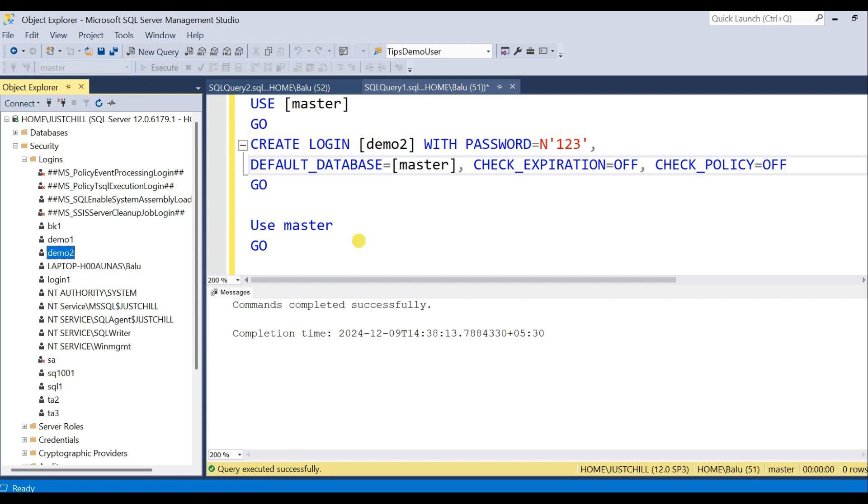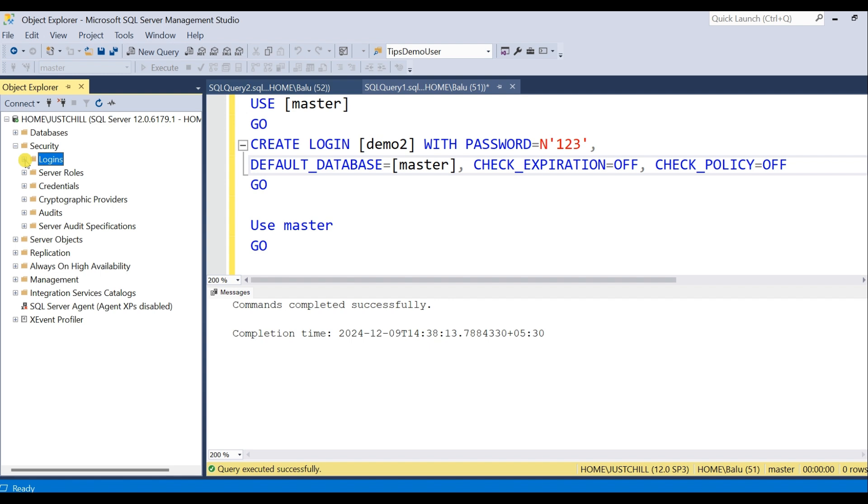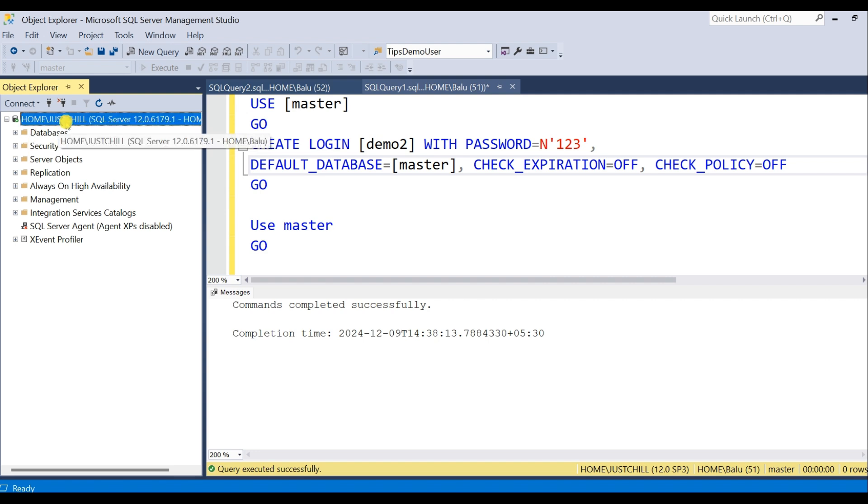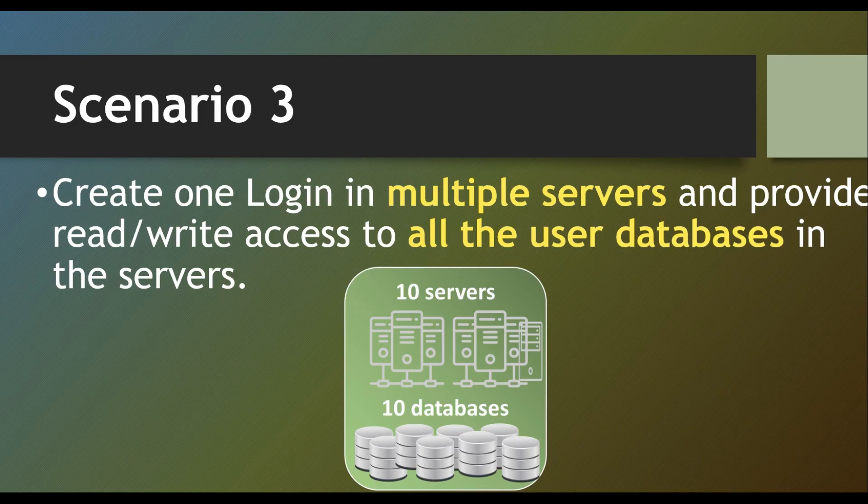Now what if you have more than 10 plus servers, or 30 or 40 servers in your environment, and you want to give read-write access to the user in all these 30 or 40 servers? You cannot simply log into each server and execute the script. Still it's time consuming. So what to do for that? And that is our Scenario 3.